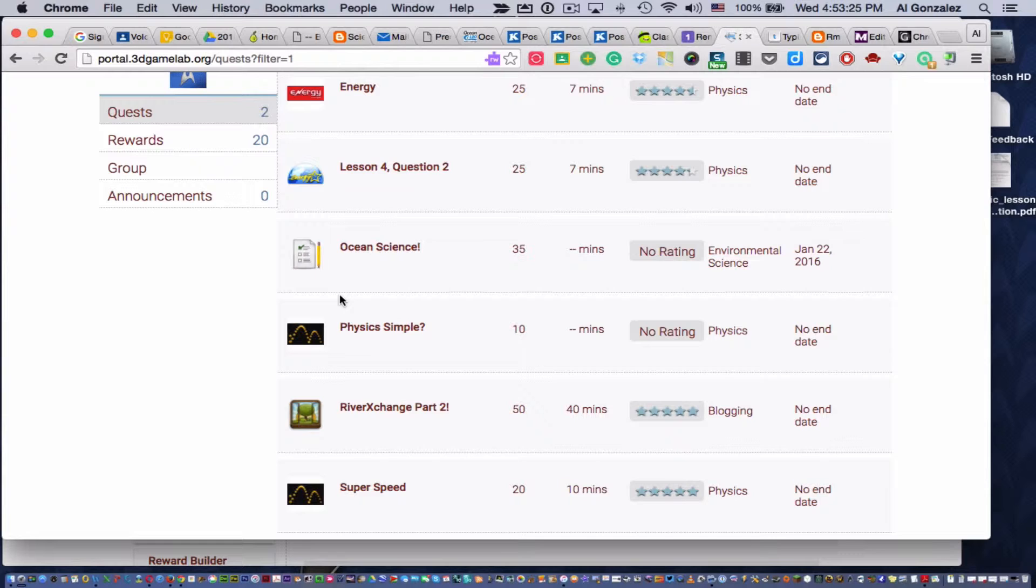And I usually send home on my homework website and my Remind updates which of these assignments are the top priority. You know, get those done first, and then pick and choose from the other ones.